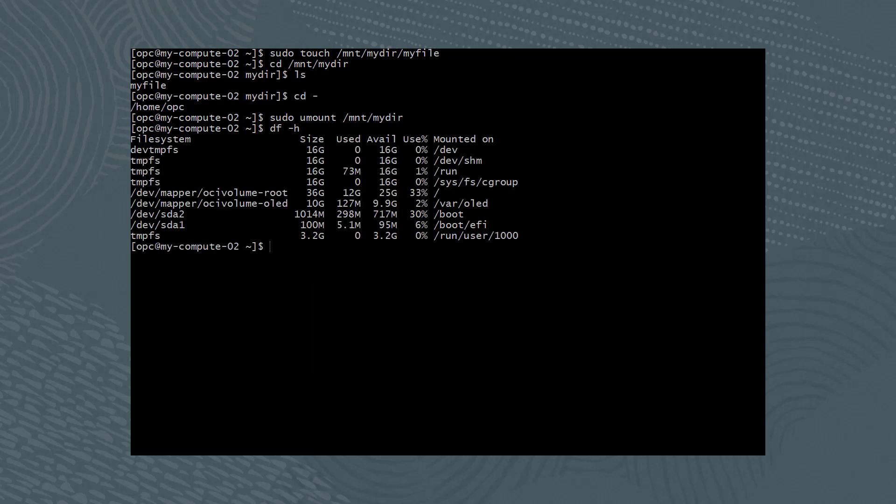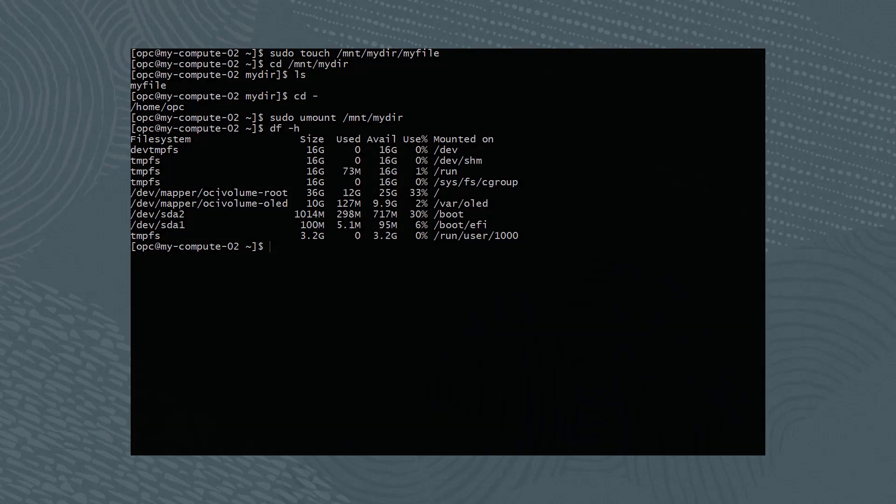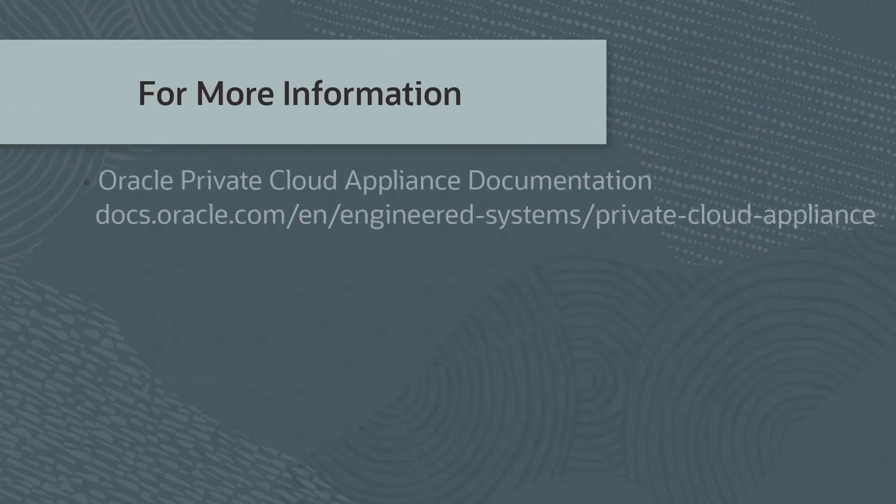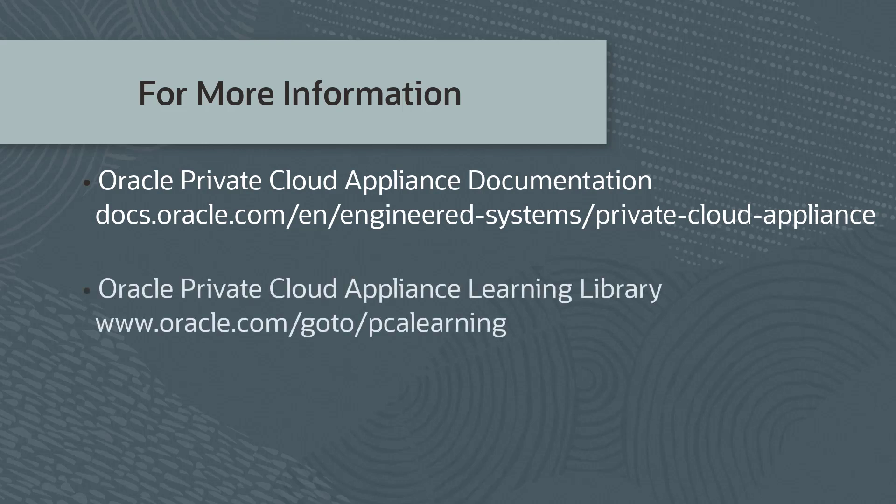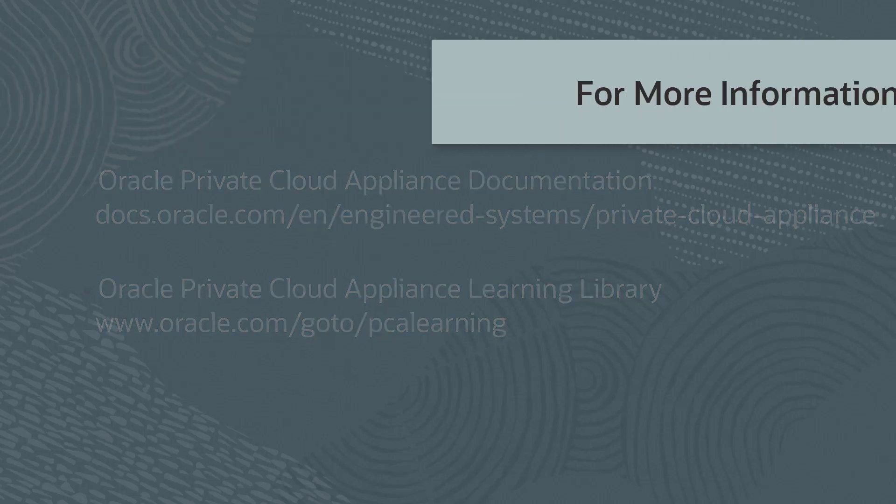As you can see, the mounted file system is no longer listed. For more information, please check our additional documentation on Oracle Private Cloud Appliance or in the Oracle Private Cloud Appliance Learning Library. This concludes the video. Thank you for watching.